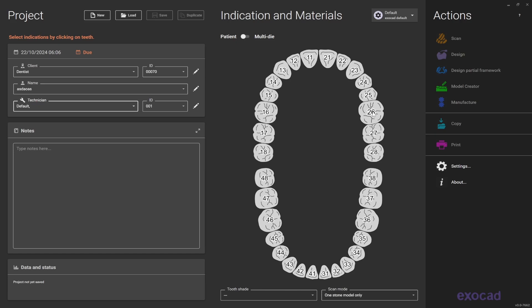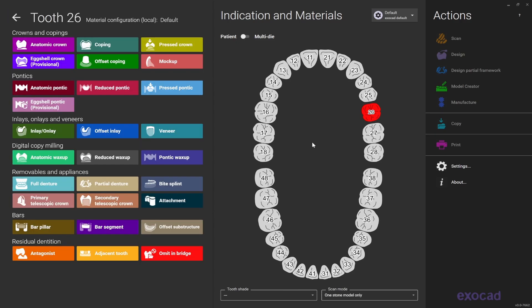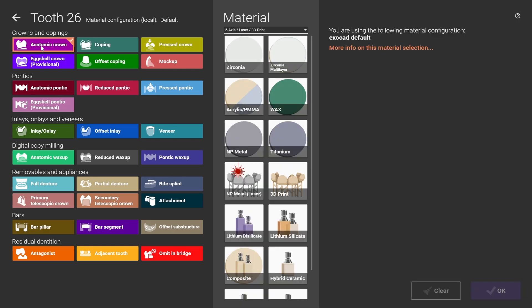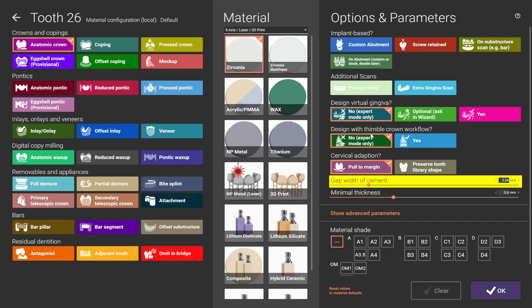Now select the crown you want to do. If you are looking for full contour, select an anatomic crown. For this example we're going to select zirconia, and at this stage you can change the cement cap if you want.